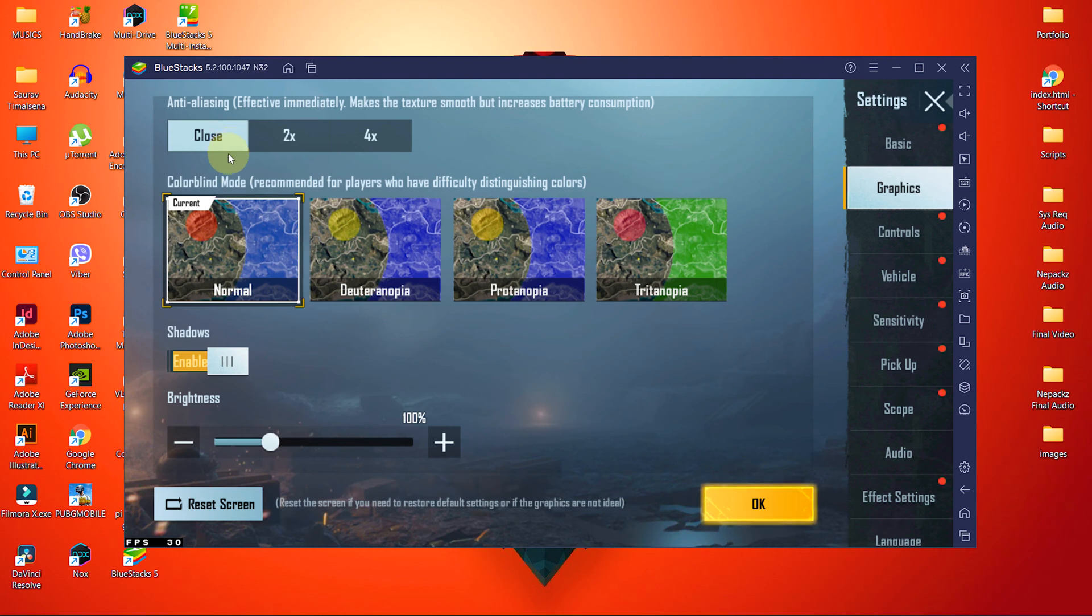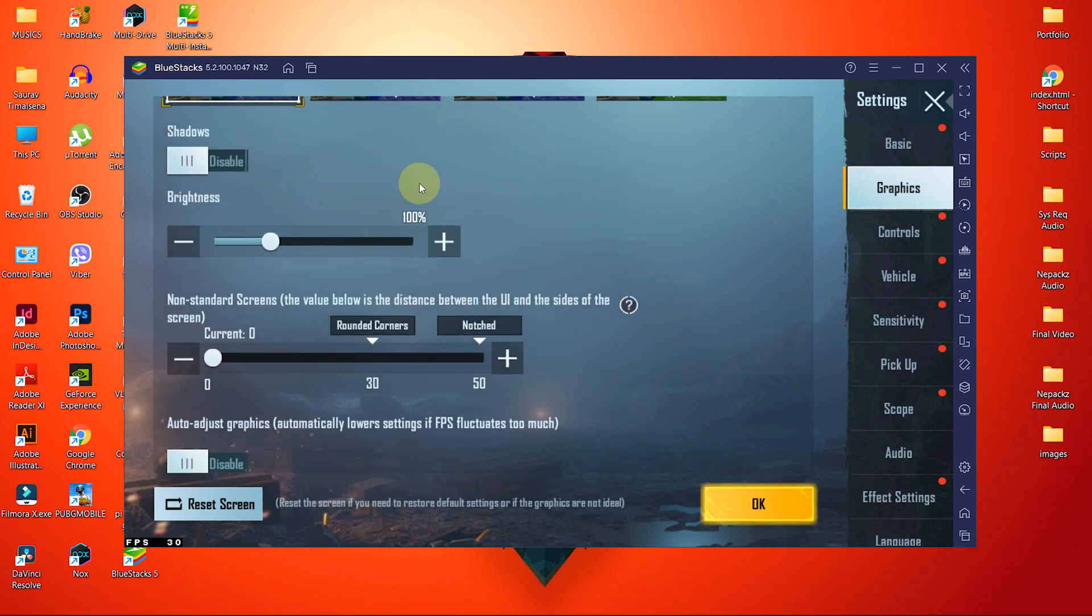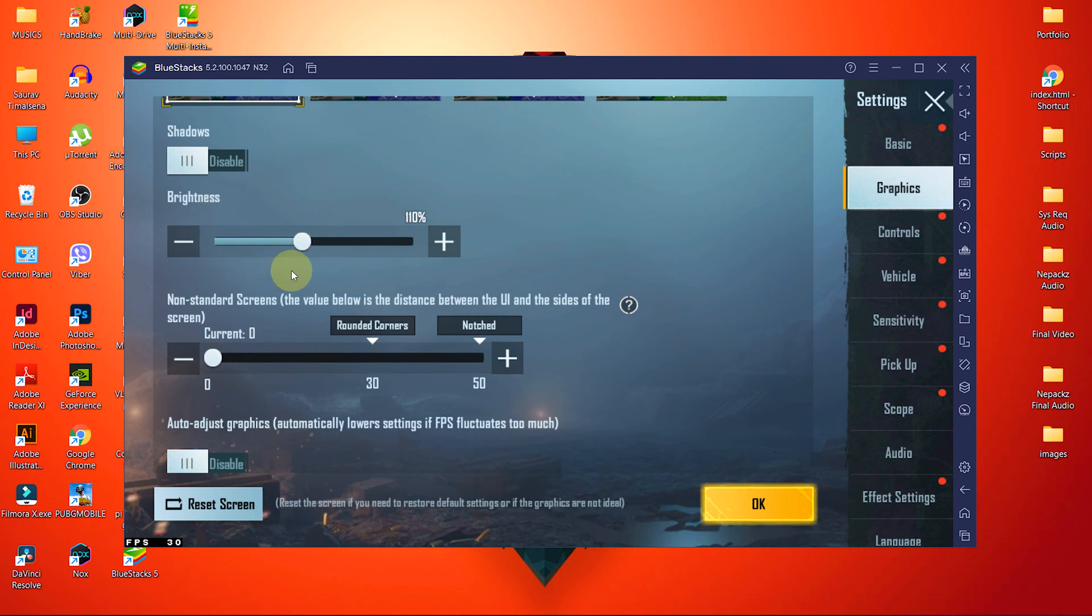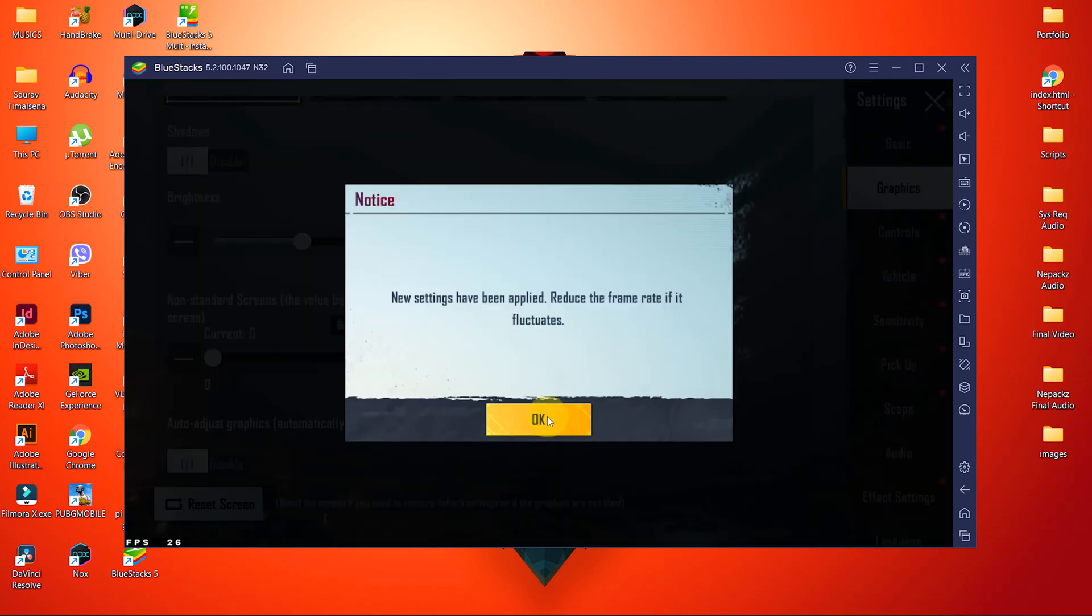Lift the color blind mode. Disable shadows as well, because the shadows option fits better with higher gameplay settings. Increase brightness up to 110 to clearly see the texture to track movements. Once you set all these settings, close the settings menu from PUBG. Now close the game as well.